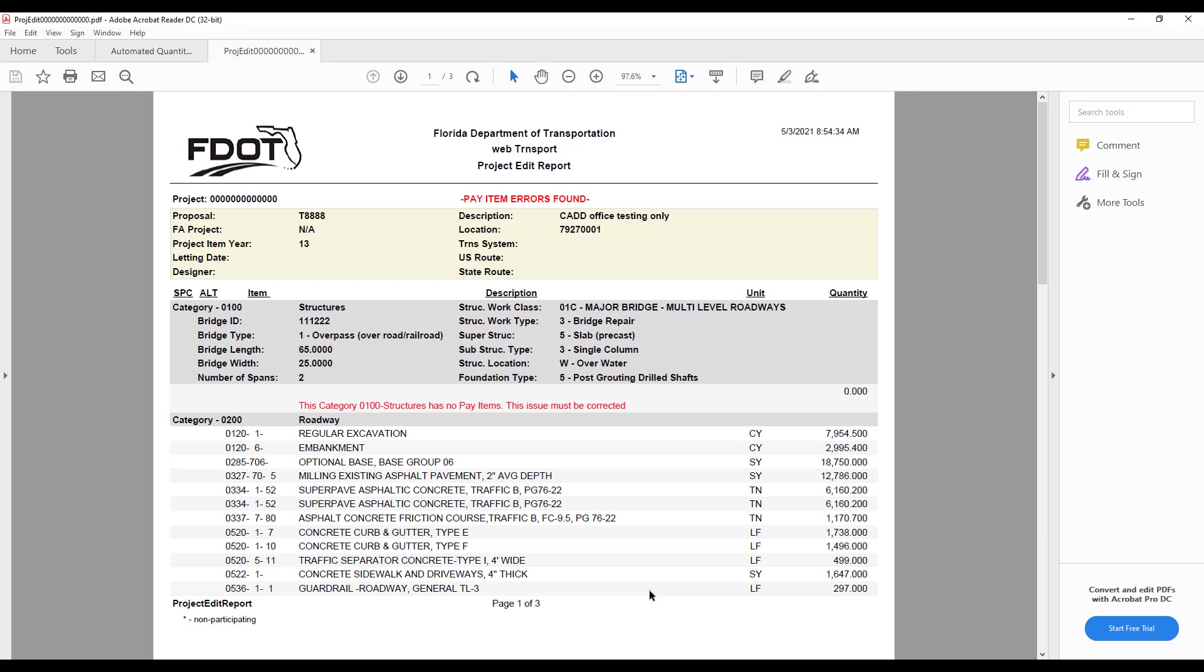I recommend saving a copy of the Project Edit Report in the Project Estimates folder as backup documentation. Though at this time it's not a requirement, language may be added to the FDM to add this step to the Quantities process. Once all the quantities are successfully entered in Designer Interface and the Estimated Quantities Report PDF has been QC'd and verified to match, the Engineer of Record can sign and seal the Estimated Quantities Report PDF and include it on the Project Submittal as required by the FDM.